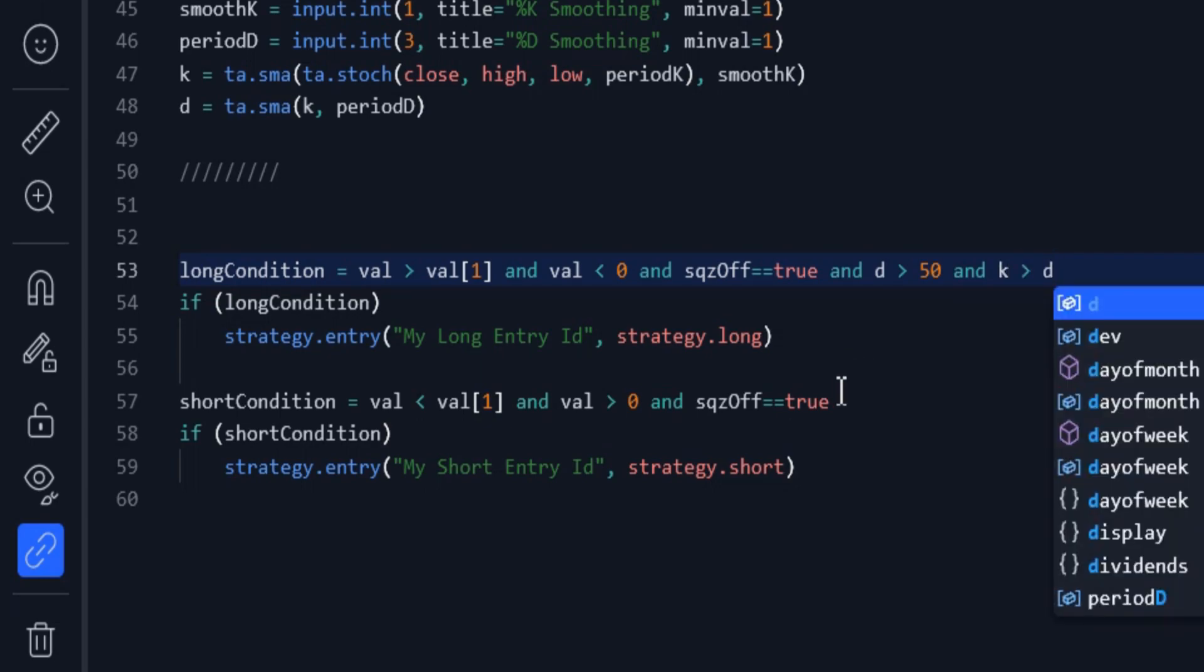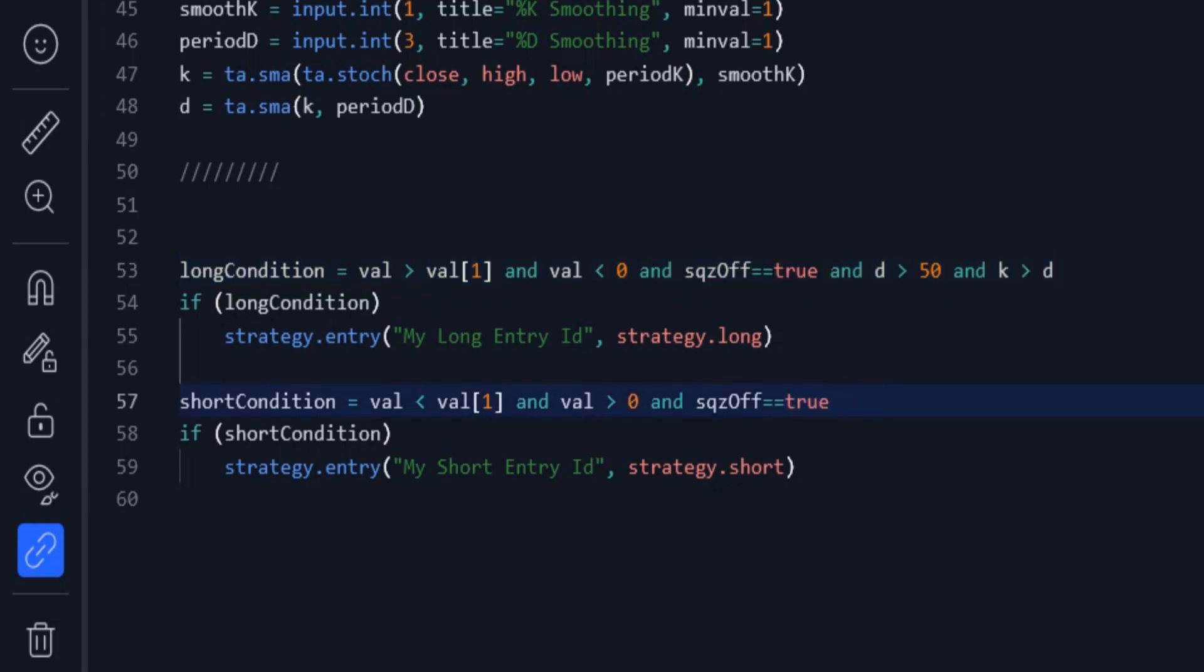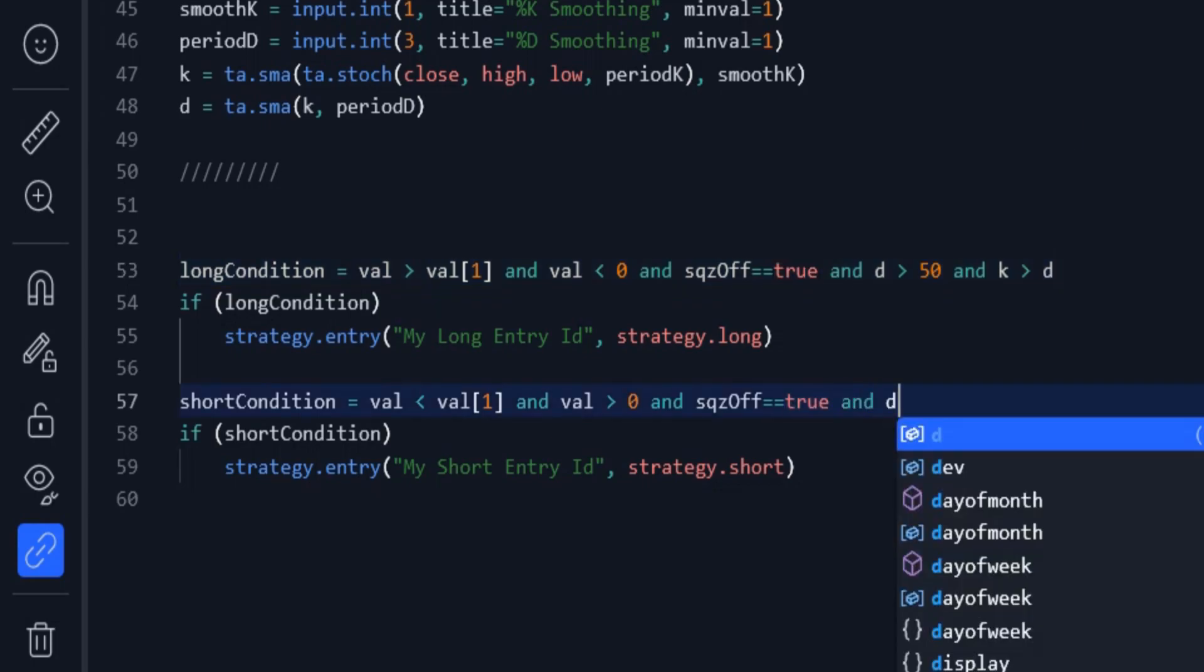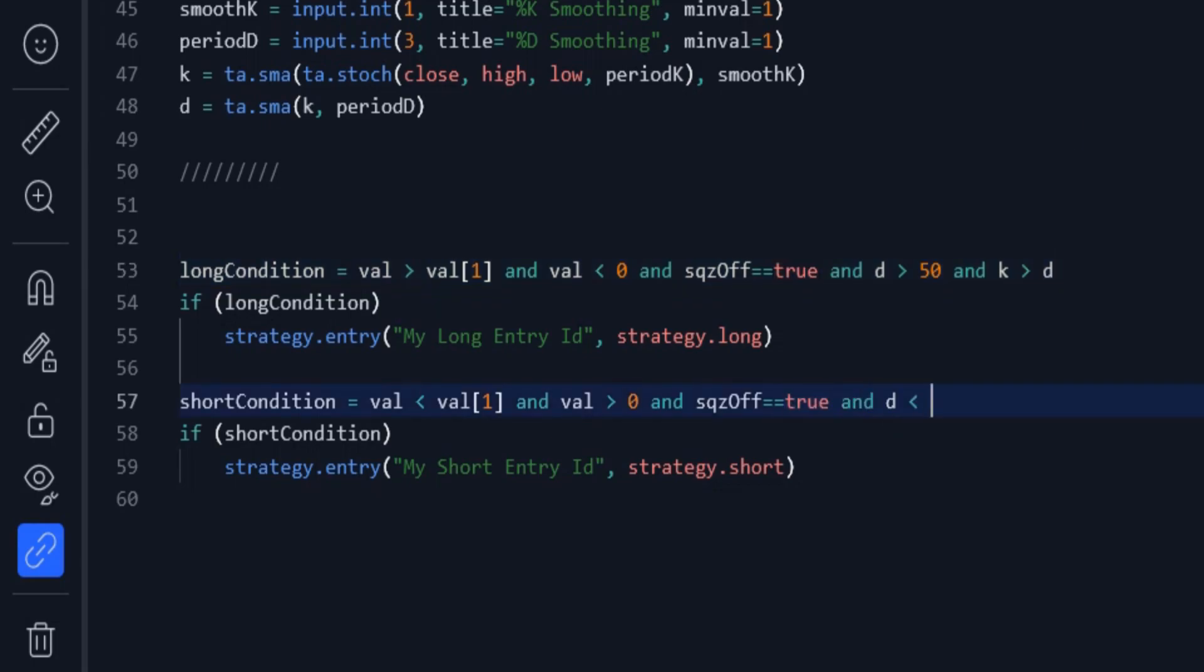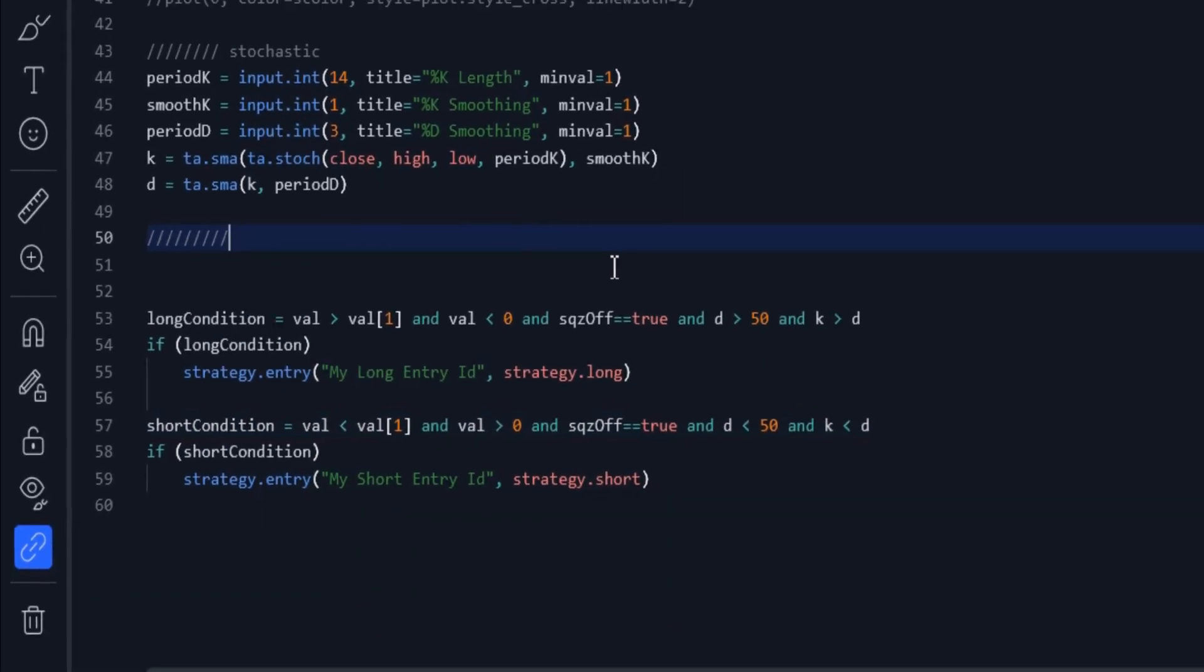And similarly, in addition to the previous conditions, I enter a short trade when D line is smaller than 50, and K line is smaller than D line.